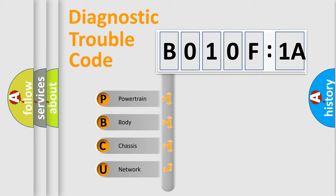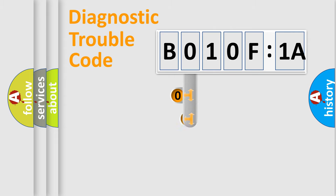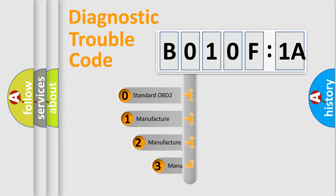We divide the electric system of automobile into four basic units: Powertrain, Body, Chassis, Network. This distribution is defined in the first character code.